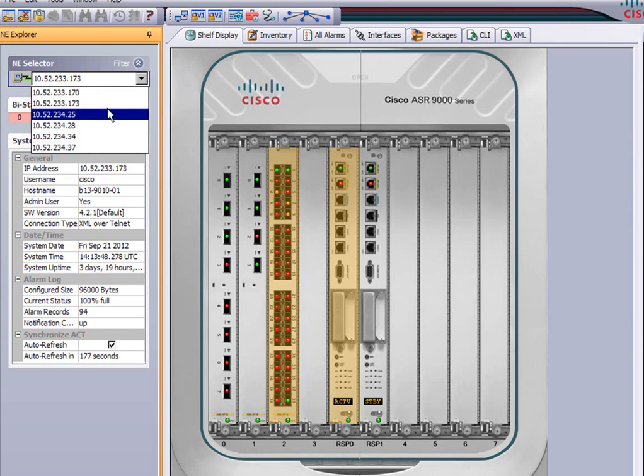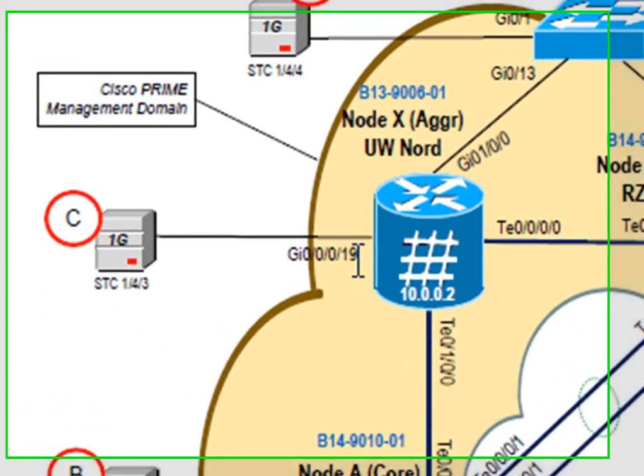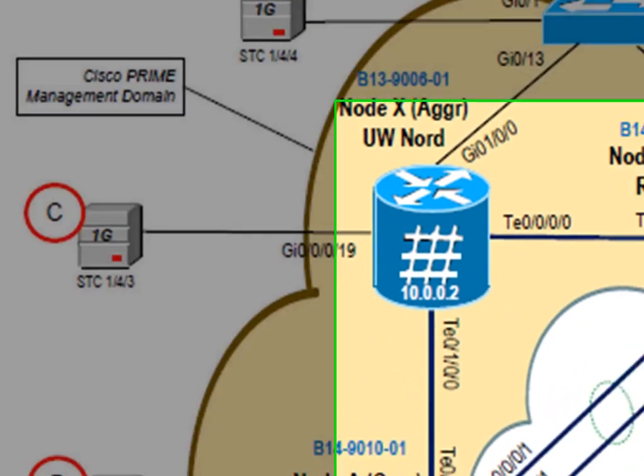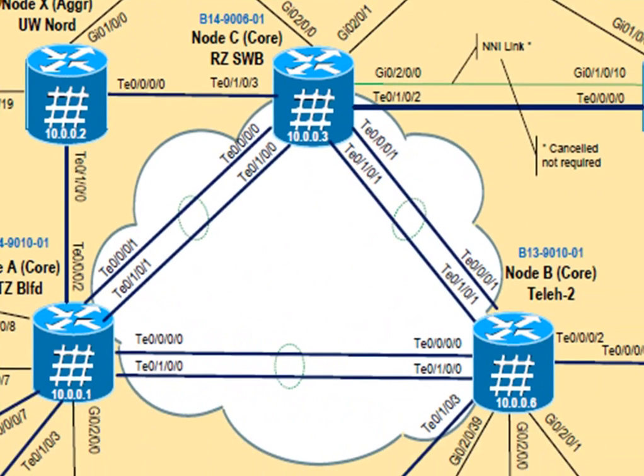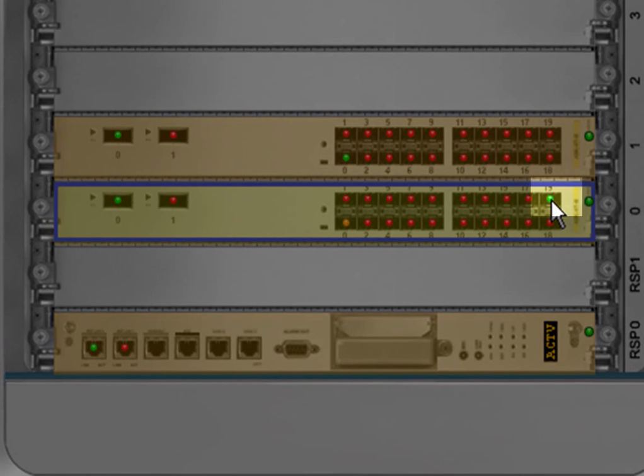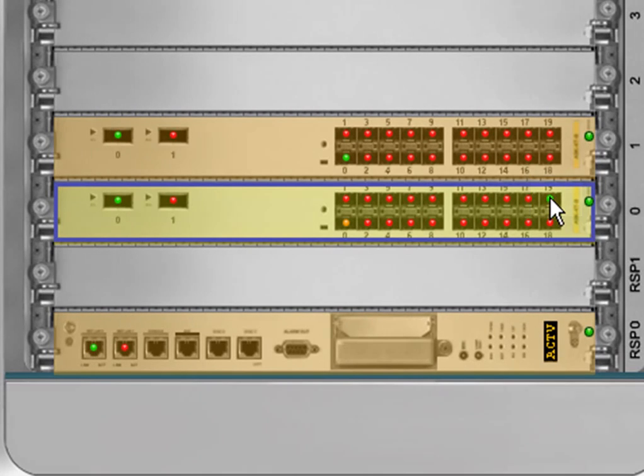So let's go back to the 9K. Select the appropriate ASR 9K and then take a look at the individual port. It's gigabit 00019 is what we're looking at. Now I'll be selecting that particular port. Gigabit 00019.